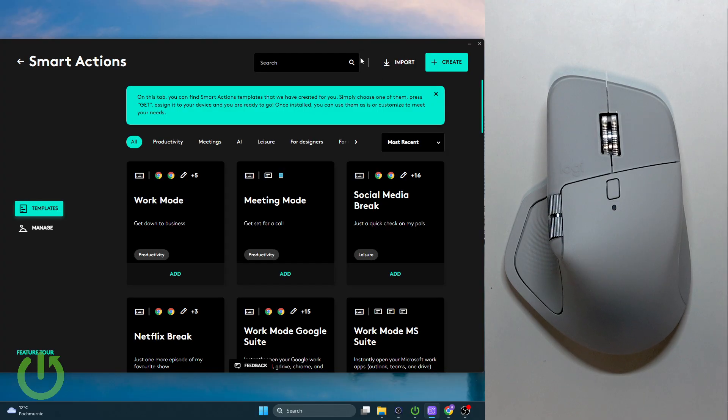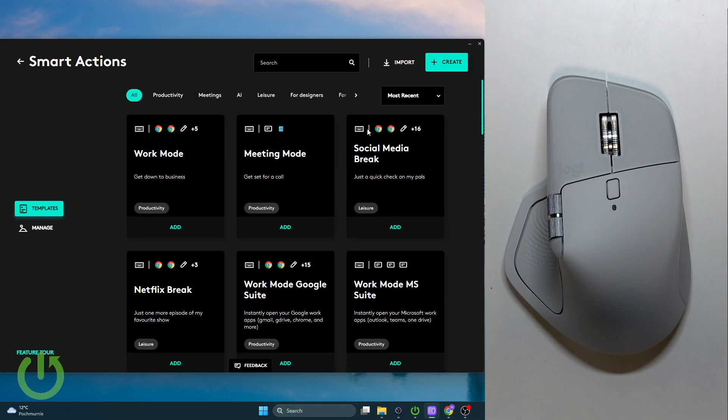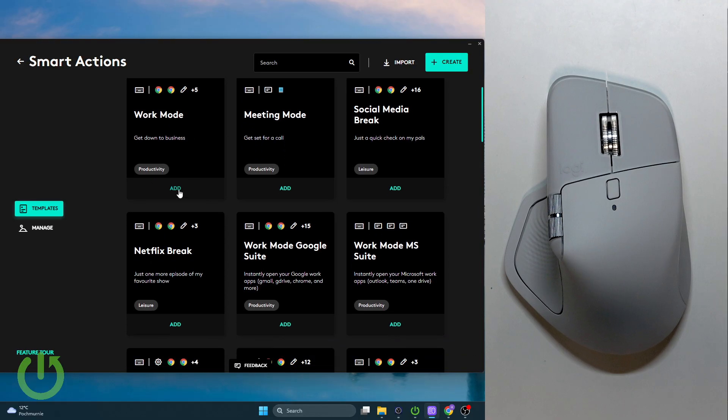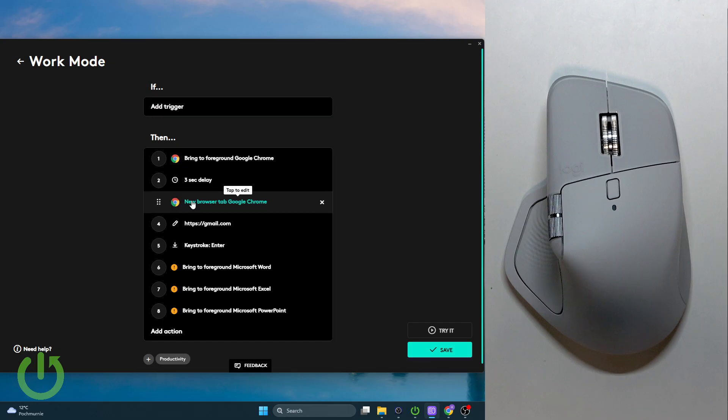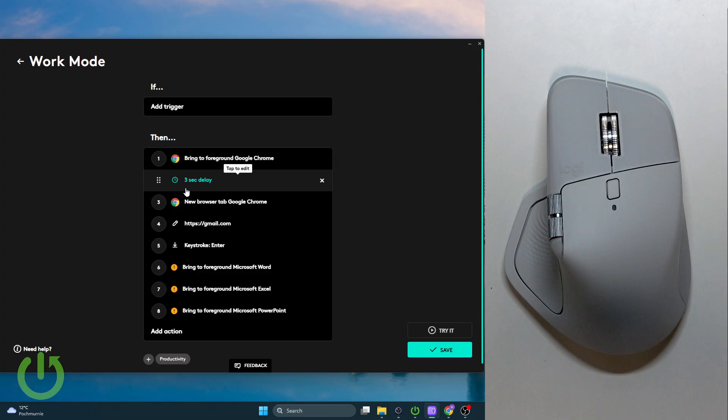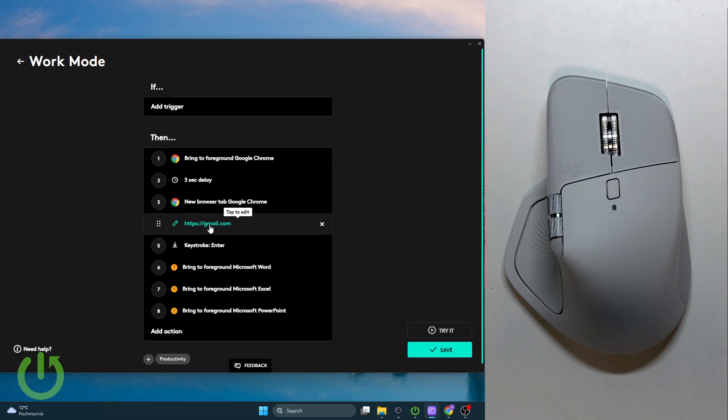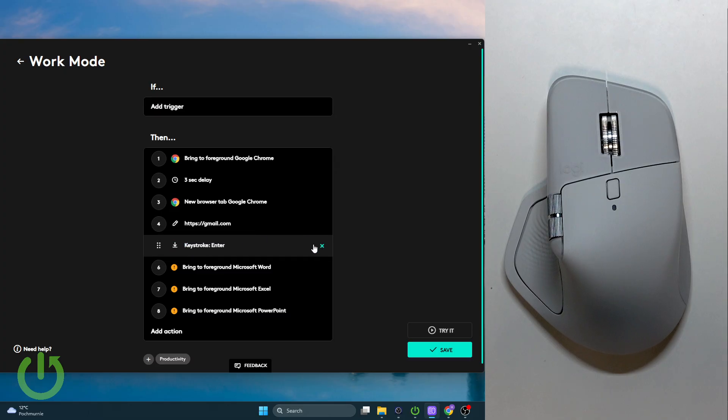Right here, all we have to do is go over to either templates or we can create our own. For example, I'll choose the Work Mode. As you can see, it brings to foreground Google Chrome, then a three-second delay, new tab, gmail.com, keystroke enter.